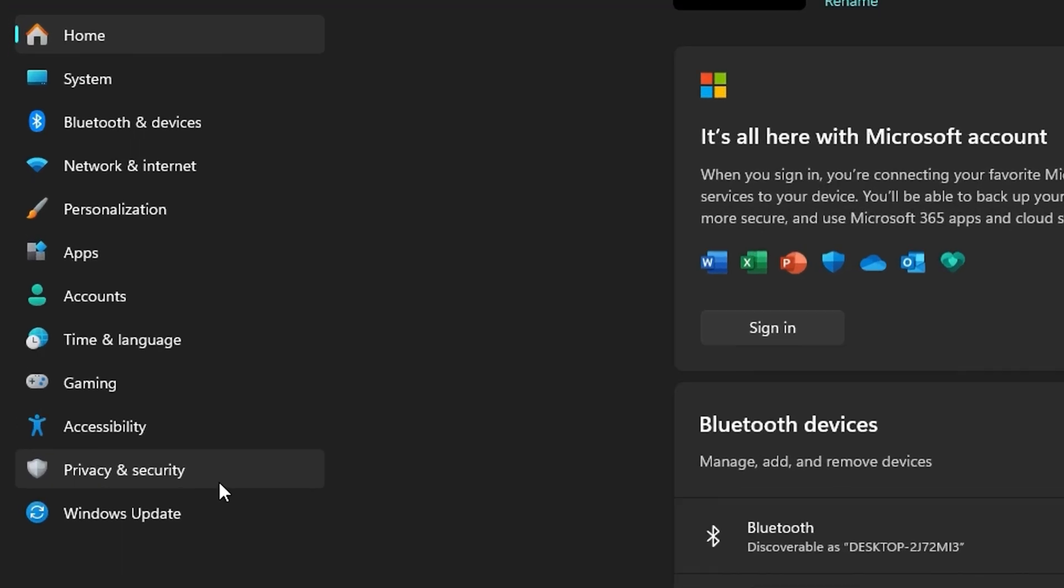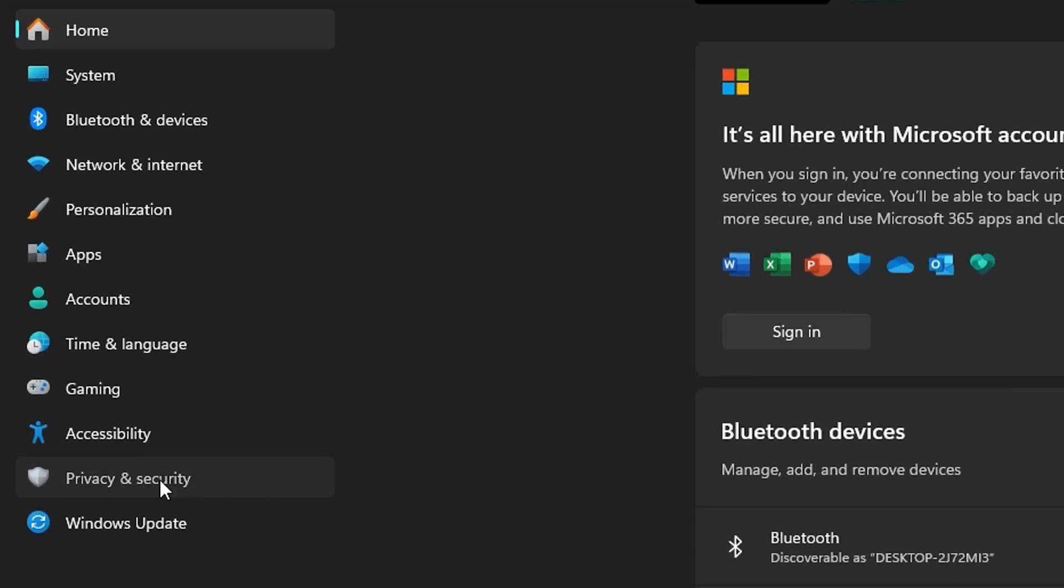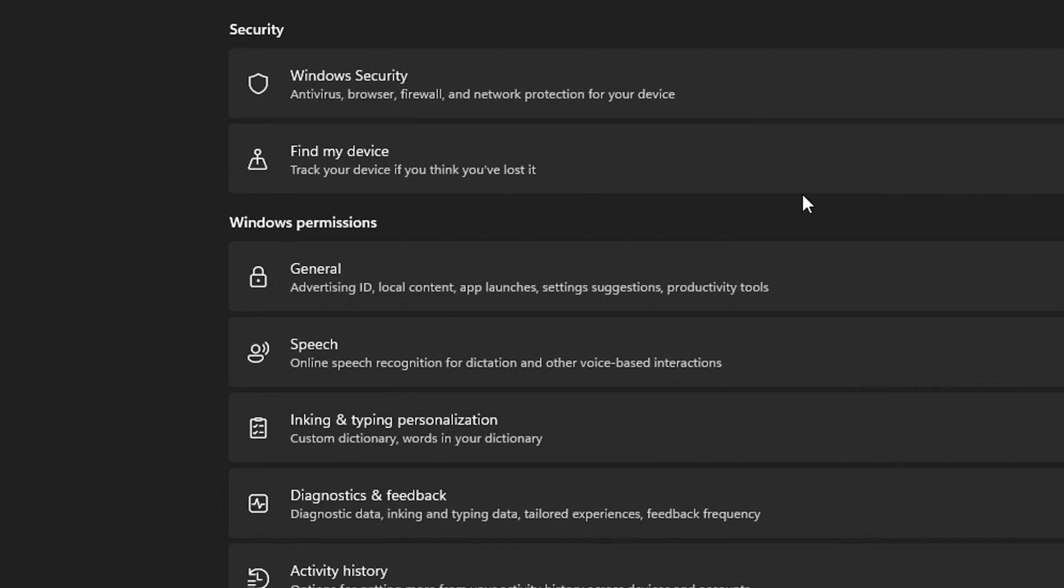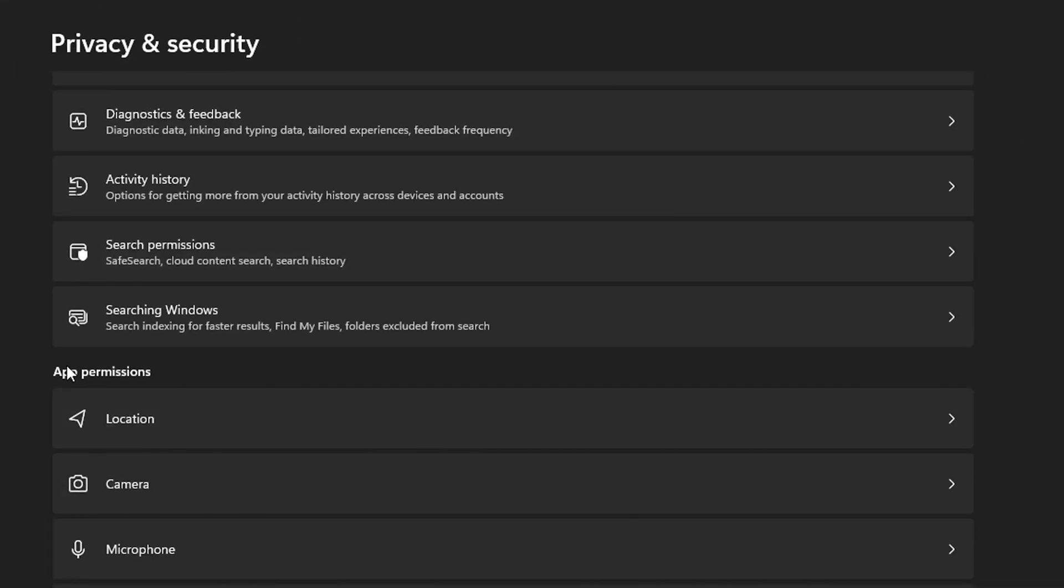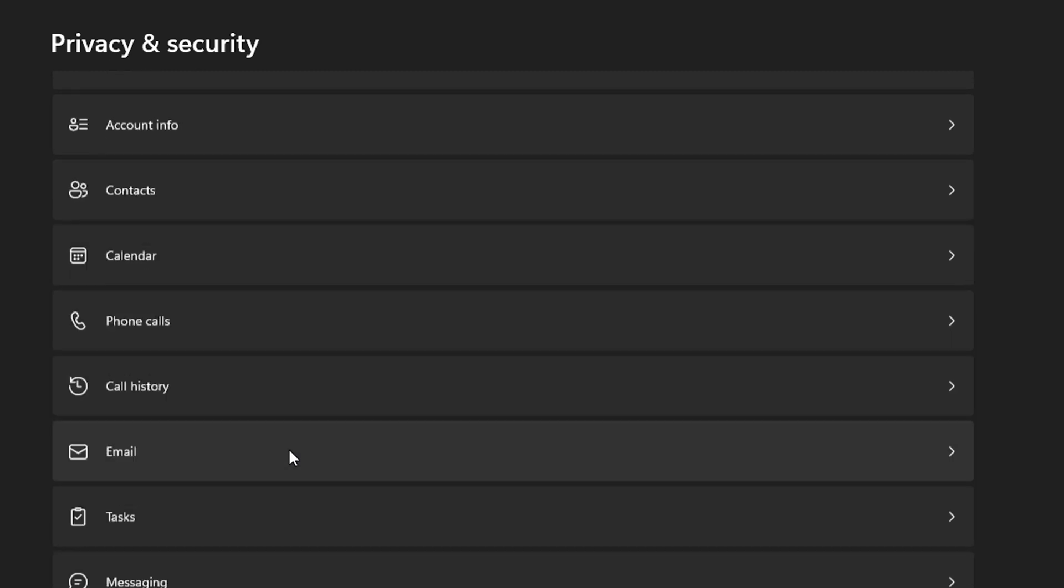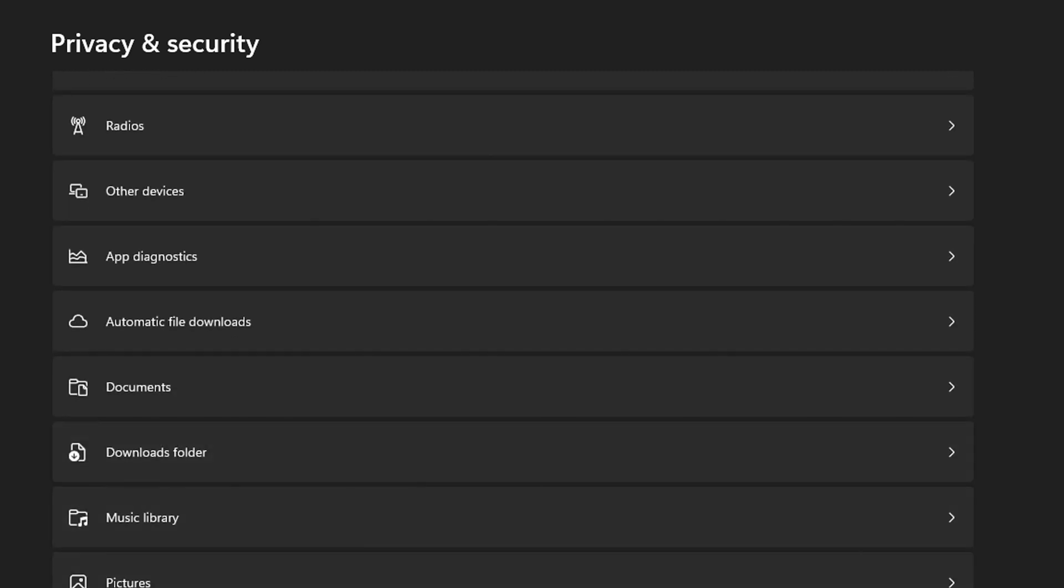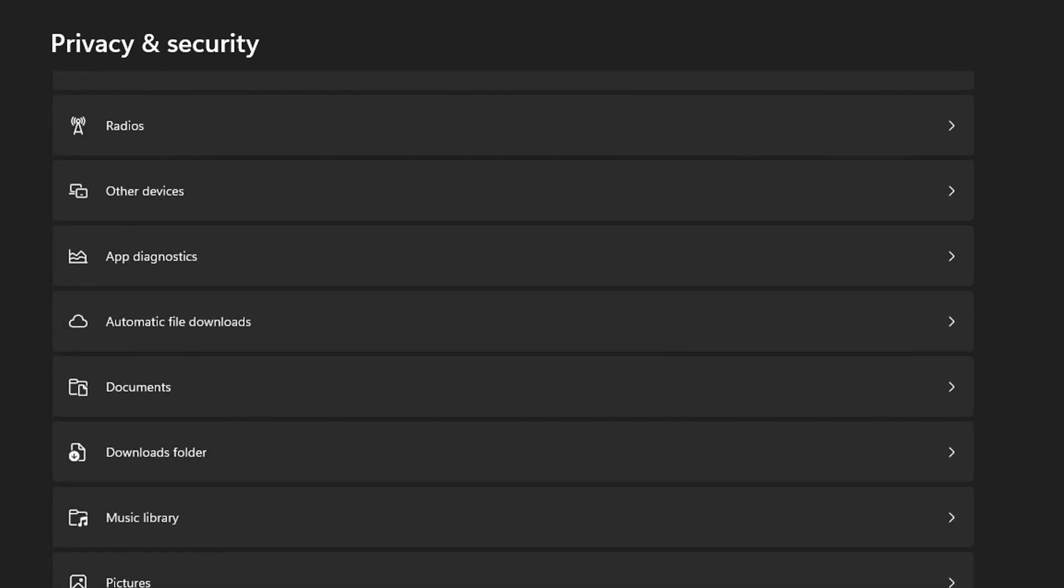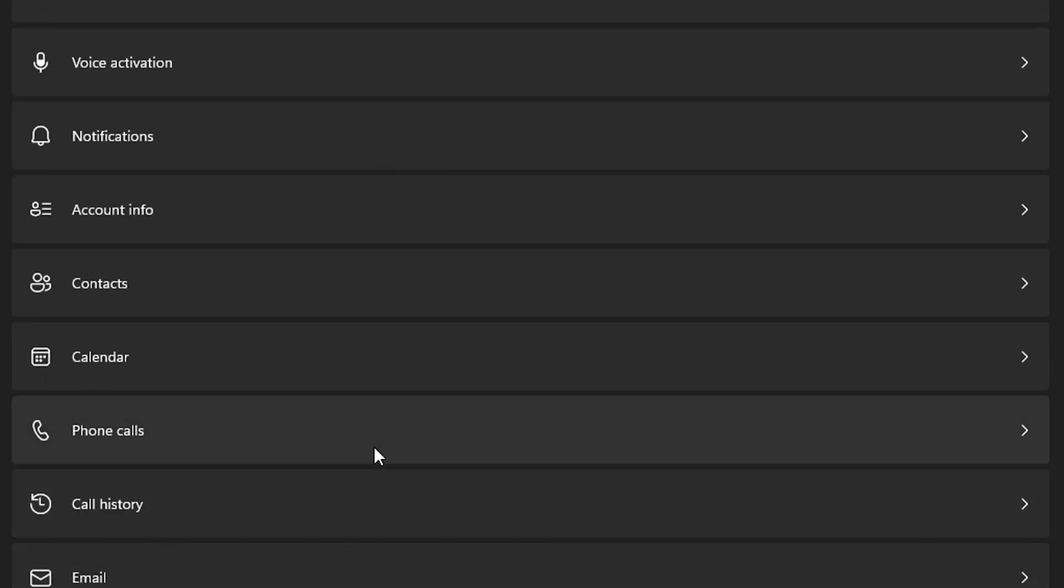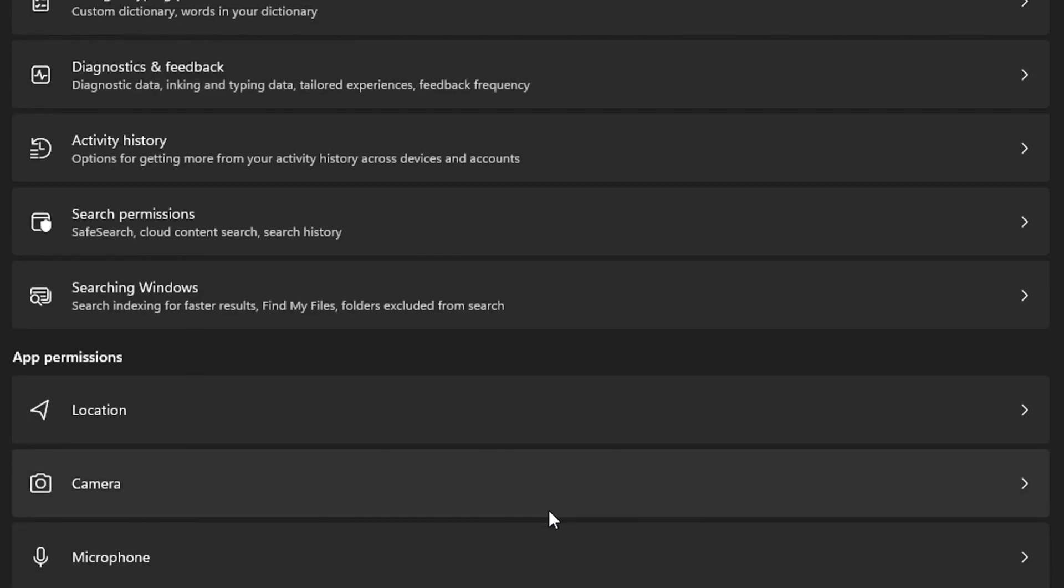Then on the left side you want to click privacy and security, and then under app permissions you will find a bunch of applications. You want to go through the list of all these applications and turn off the ones that you don't want or no longer use at the moment.